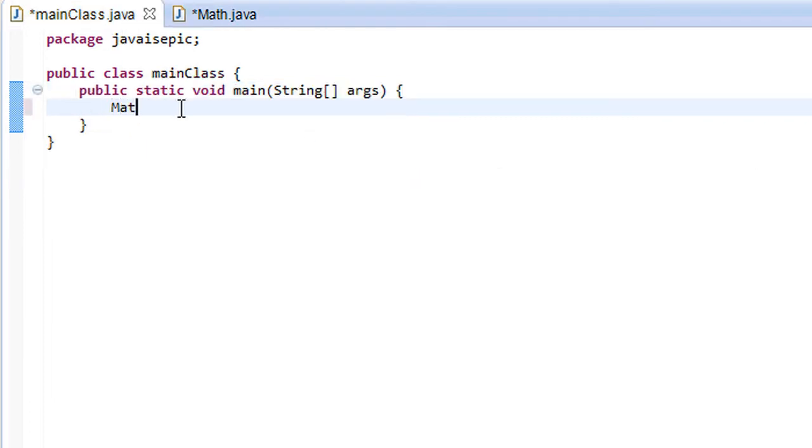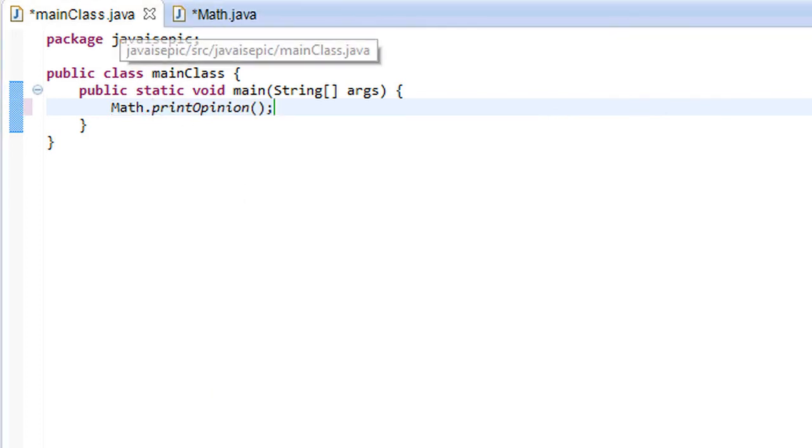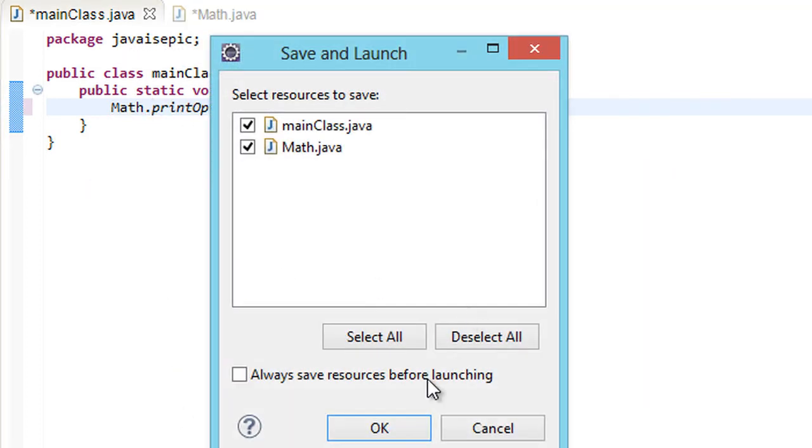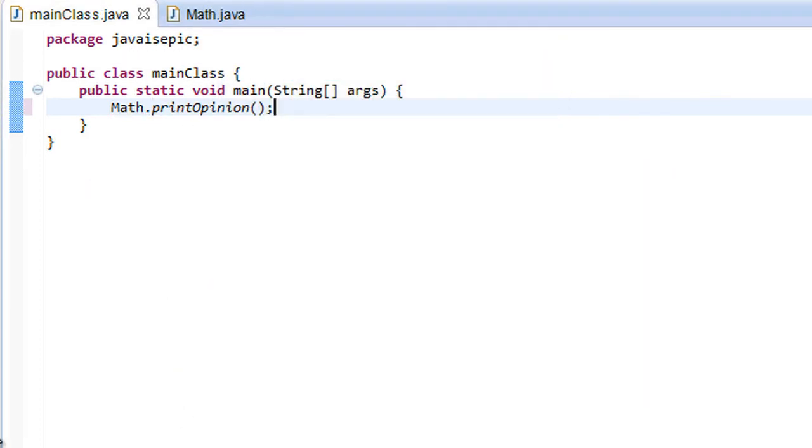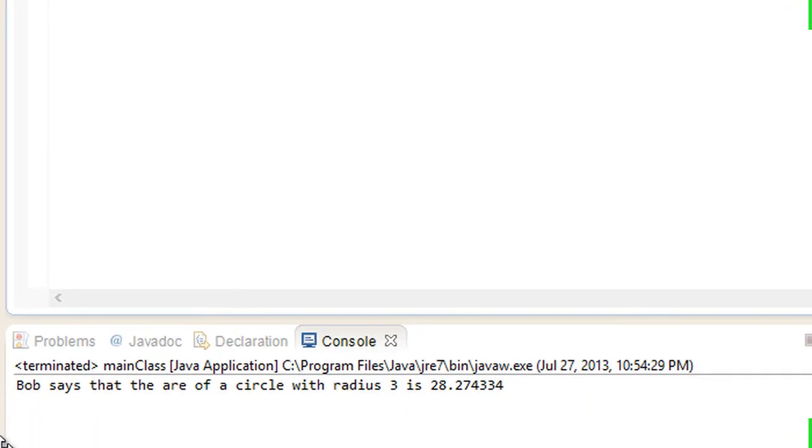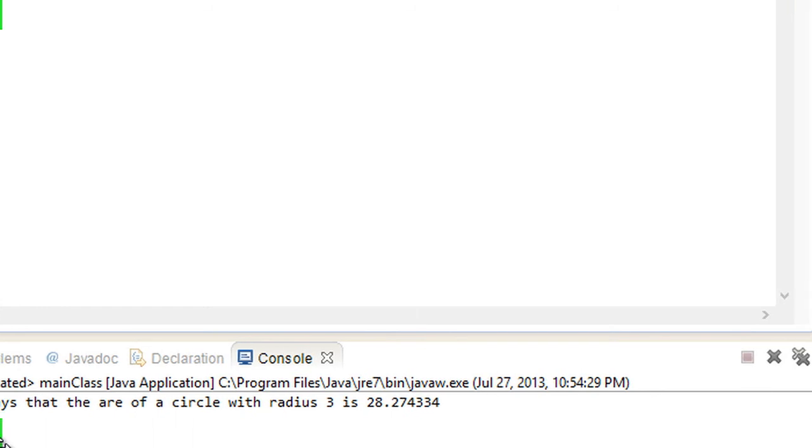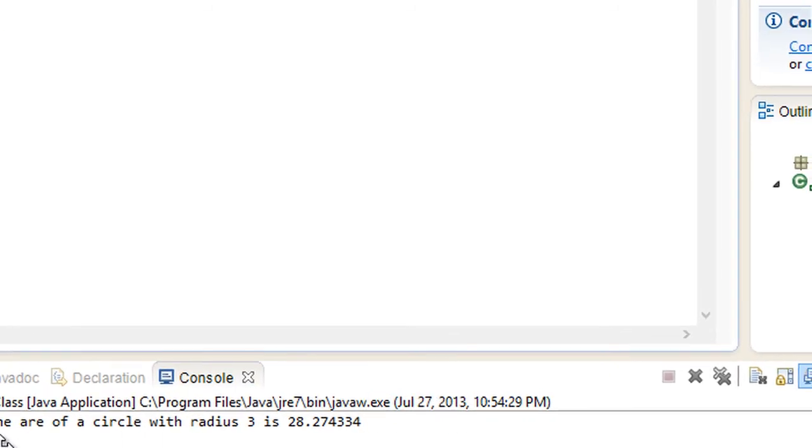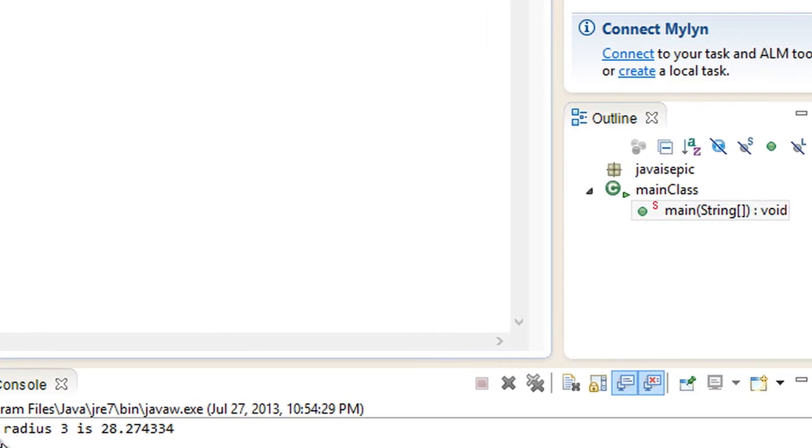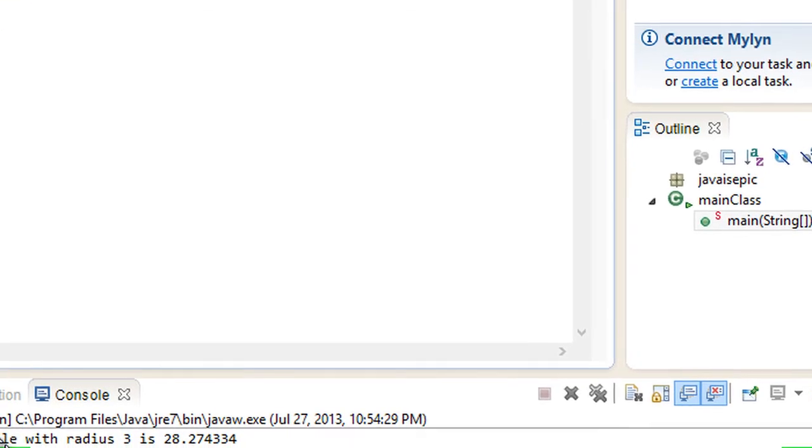Let's go ahead here, and let's say Math.printOpinion. Run that program, and shebang. We should get a fantastically printed Bob says that the area of a circle with radius 3 is 28.2743.